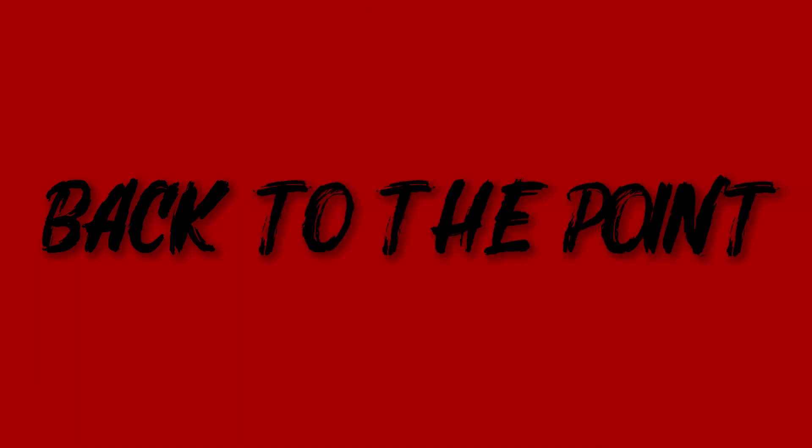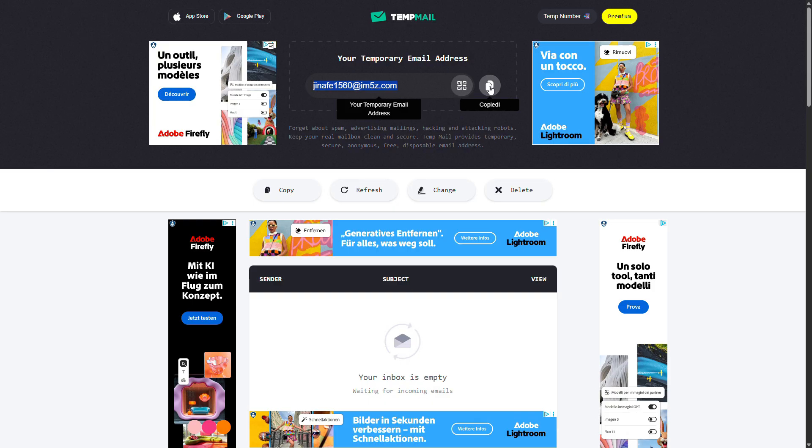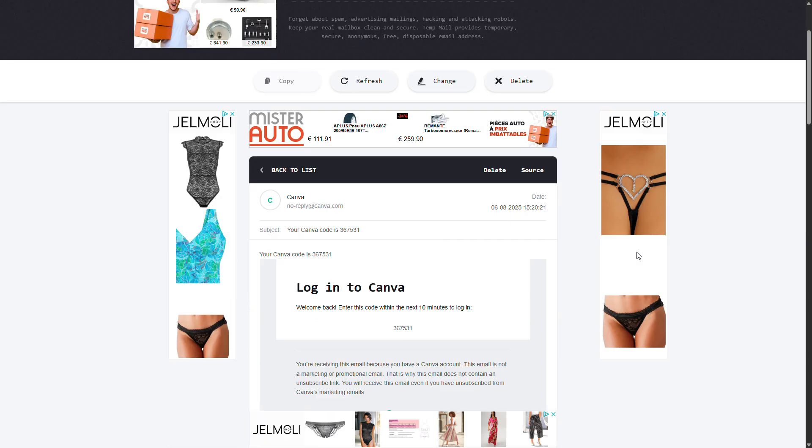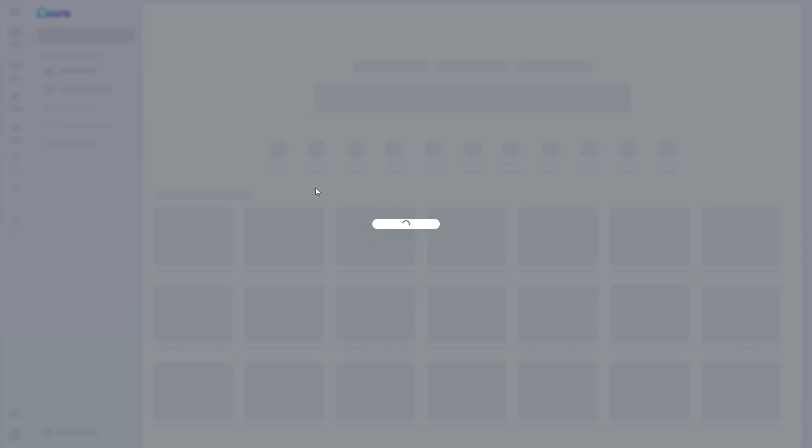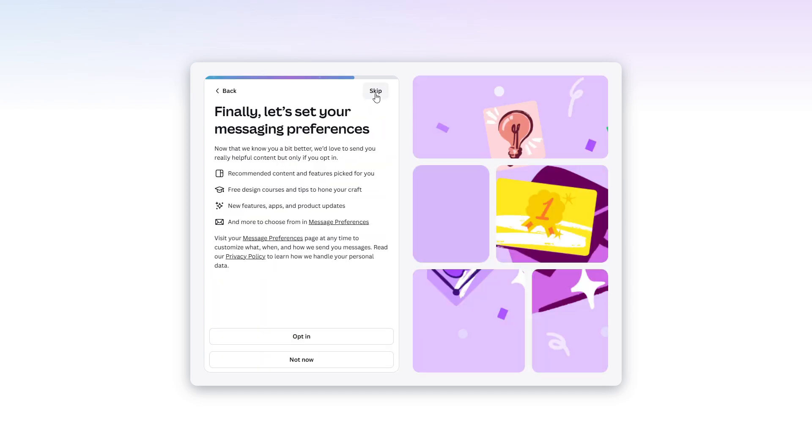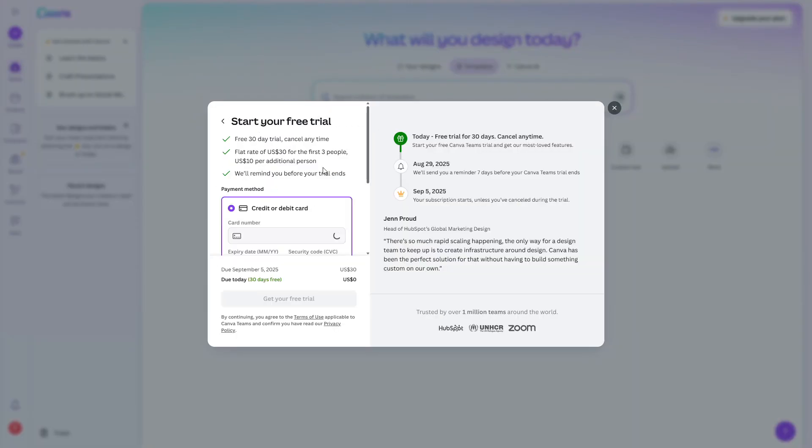Back to the point. This method is very simple. You can use a platform like TempMail to avoid running out of email addresses. You create a Canva account. Go through the entire process until Canva offers you a free 30-day trial. Then you connect your card and you're done.